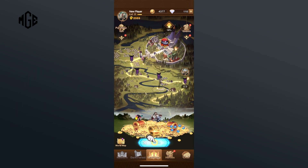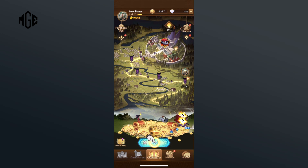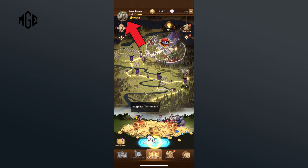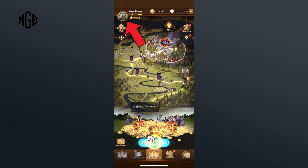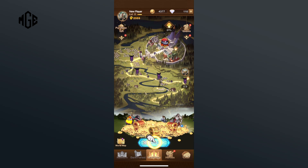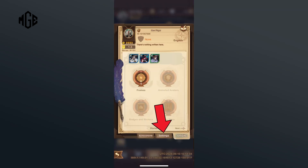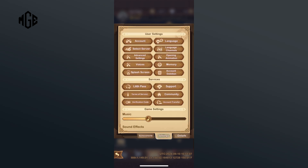First, open the AFK Arena game on your mobile device. Tap on the profile icon from the top left corner of your screen. Now tap on the settings option. Here, in the game settings section, you can find the high details option.